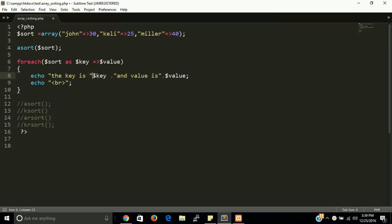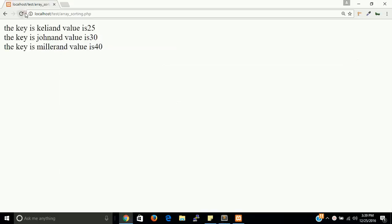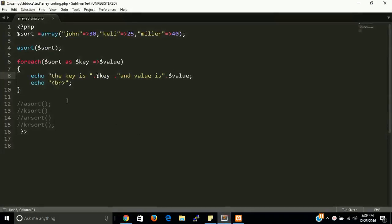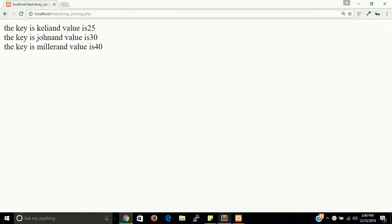As I said, asort() is used to sort an associative array according to value in PHP. This array sorts according to values — we should see 25 first, then 30, then 40. Be careful: this function never sorts according to key, it sorts according to value. You can see: 25, 30, and 40.